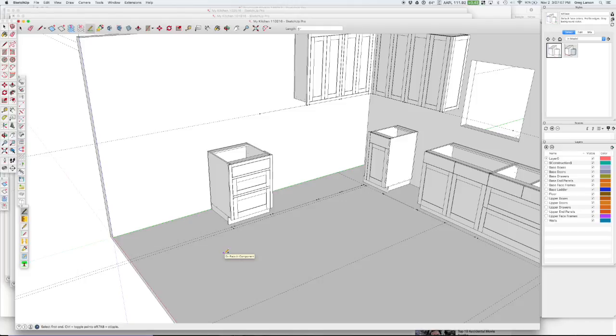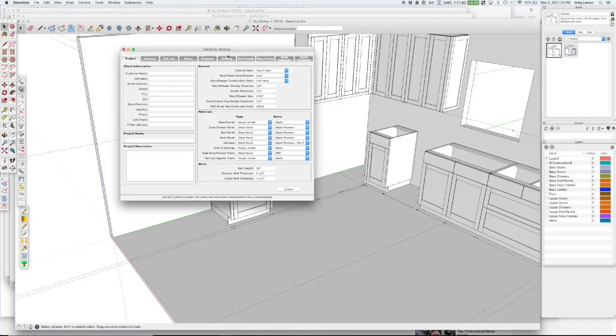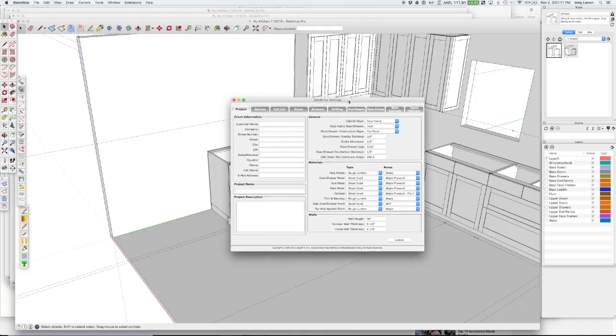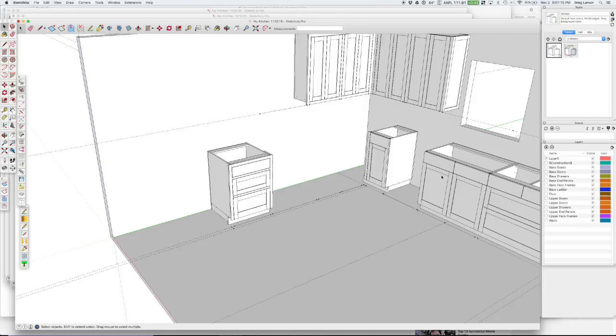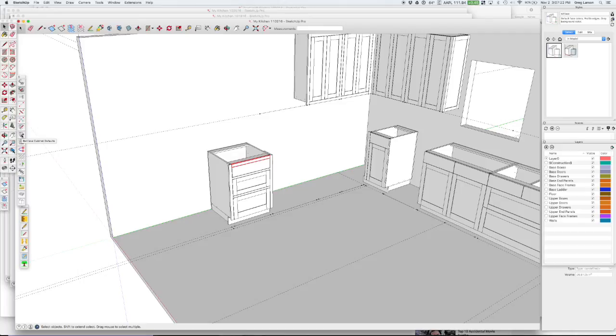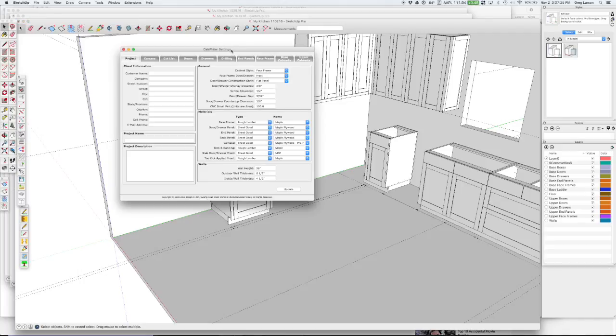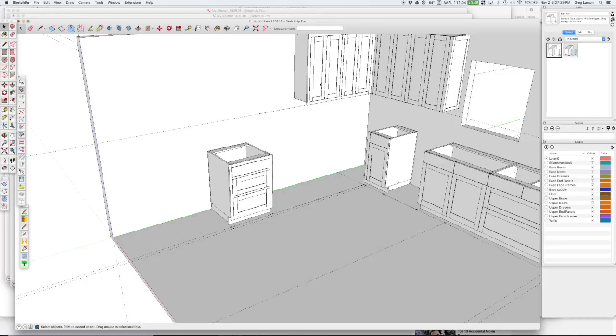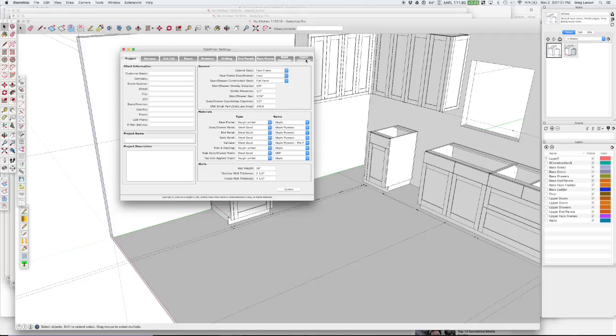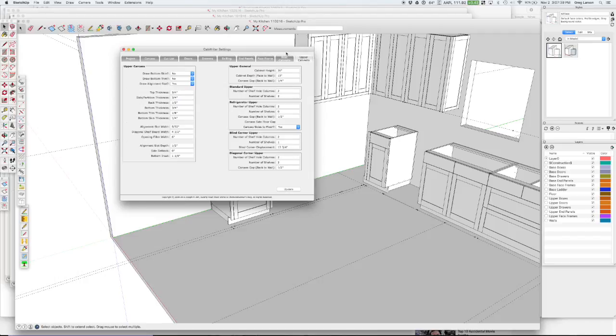The other thing we need to do is go in and set some parameters. We consider refrigerator cabinets face frame style. So I'm going to use this tool, retrieve cabinet defaults. So that just set all my defaults to be the same as this cabinet here, face frame style cabinet. And we consider refrigerator cabinets to be upper cabinets. So I'm going to go to the upper cabinet here.